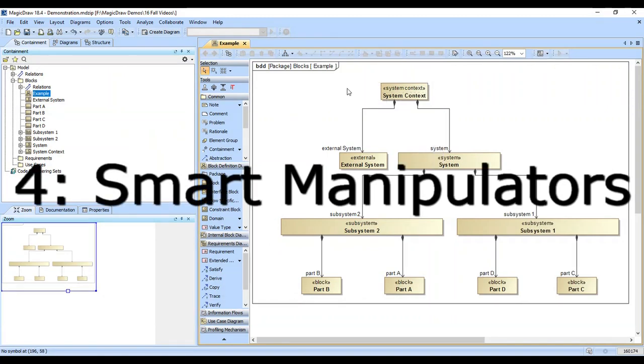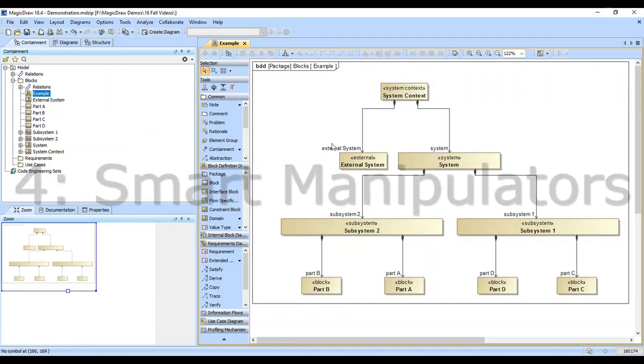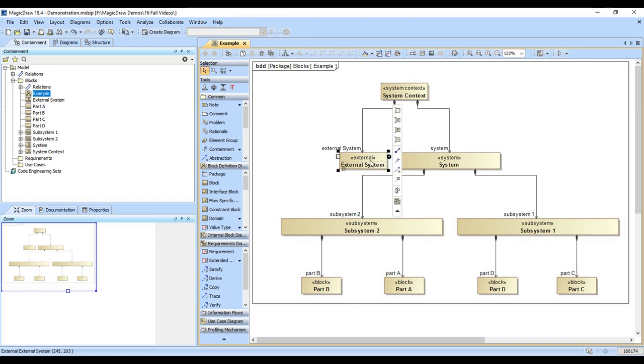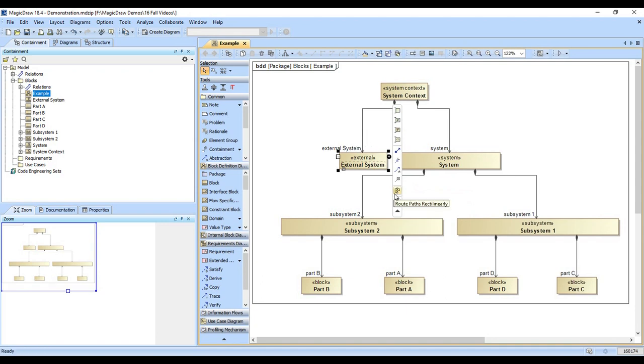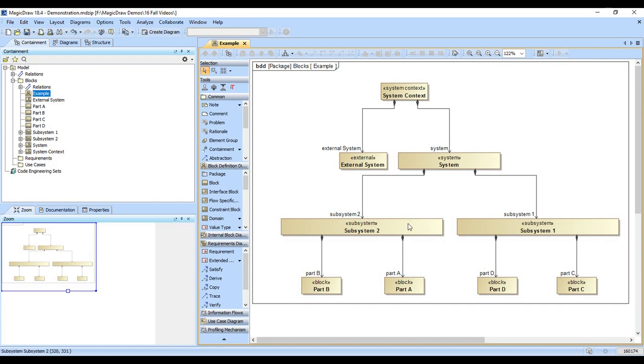The next thing to show you are the smart manipulators. These are basically pop-ups that occur when you click on something in a diagram. Notice it's got a variety of choices here to create ports, create relationships. A lot of handy things pop up. It gives you a chance to make an internal block definition or internal block diagram. So basically there's a lot of really useful things that happen when you click on an element.